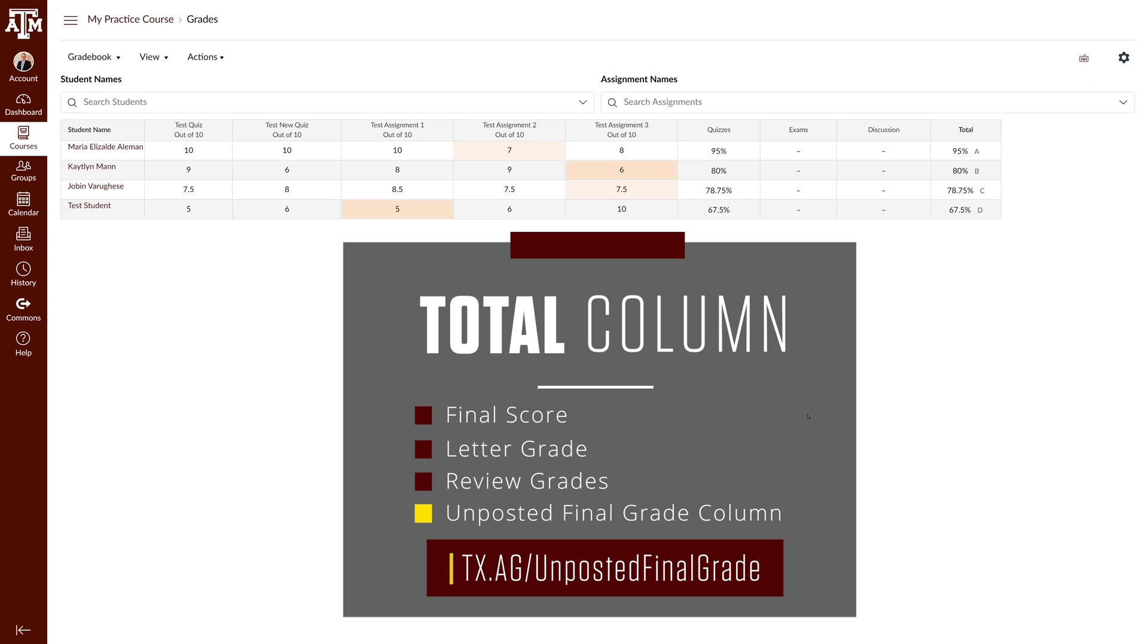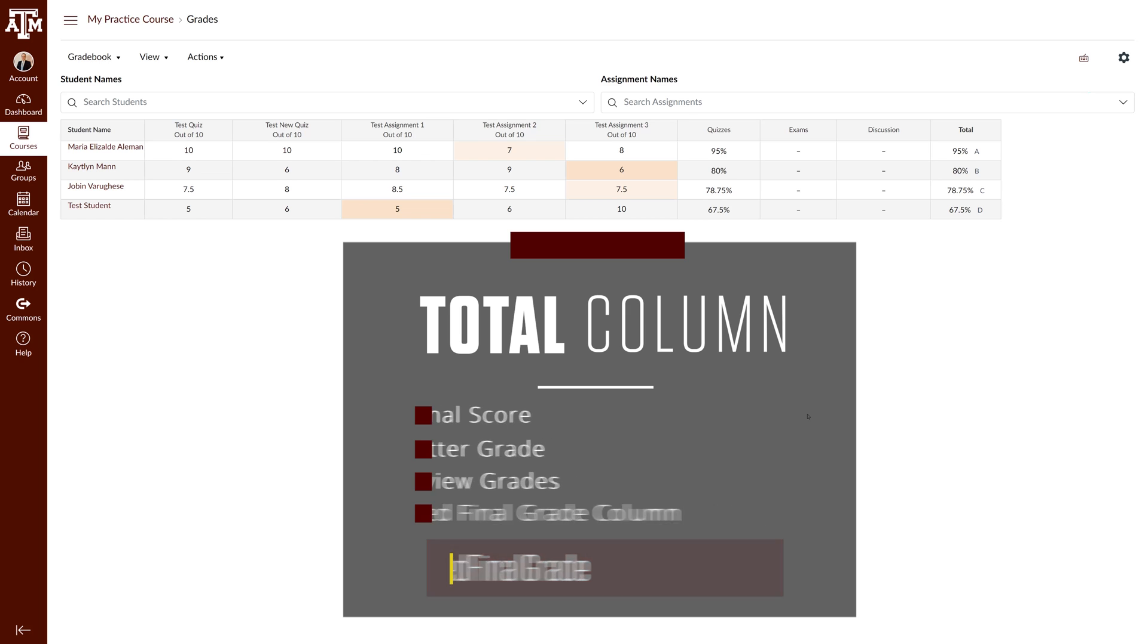The last step will be to review the unposted final grade column one last time before submitting grades to Howdy. To learn more about how to review this column go to the link on the screen to watch the video.